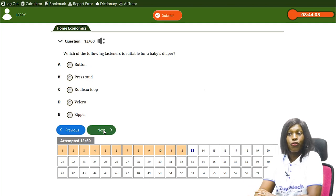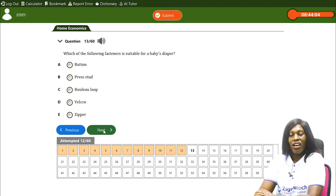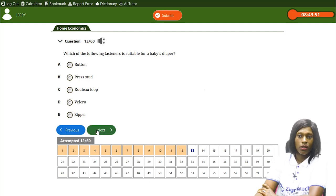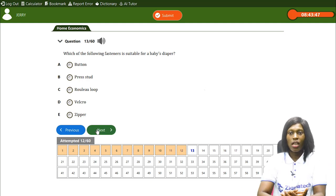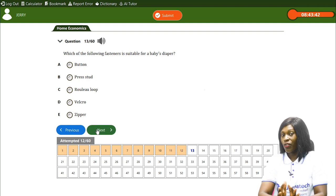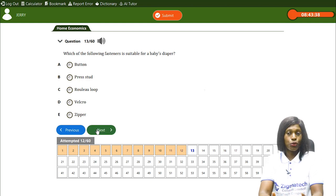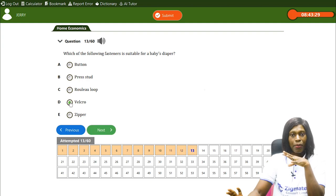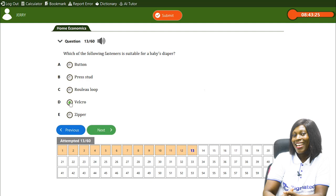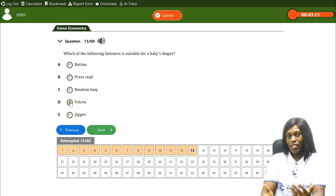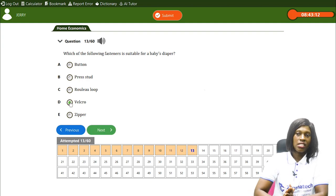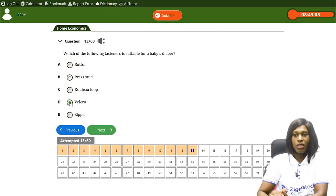Which of the following fasteners is suitable for a baby's diaper? A) button, B) press stud, C) roller loop, D) velcro, E) zipper. Babies are fragile, so you need a considerate fastener. Velcro is the correct answer — it is very suitable for baby's diapers. You just lock and release without stress, as we see in regular diapers.